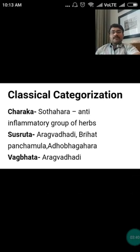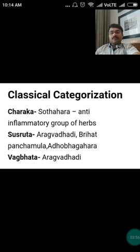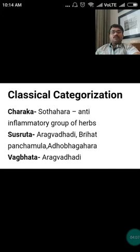Regarding classical categorization: Charak Samhita has mentioned this tree under Shothaharagana, meaning the anti-inflammatory group of herbs. As per Sushrut Samhita it is included under Aragbadhadi, Brihat Panchamula, and Adhobhagahara group of drugs. Vagbhat has also referred it to Aragbadhadi Gana.